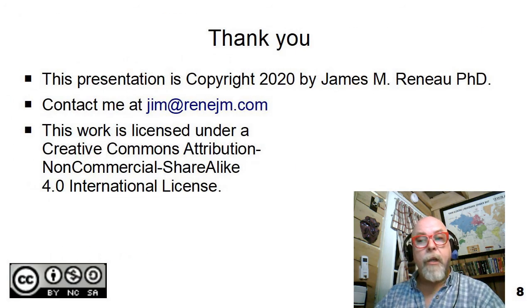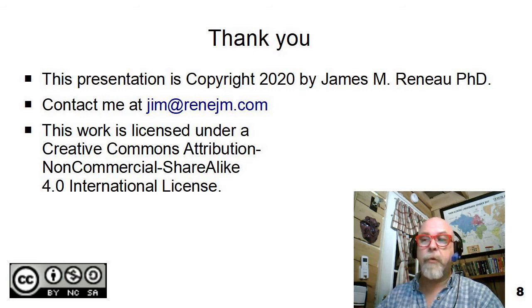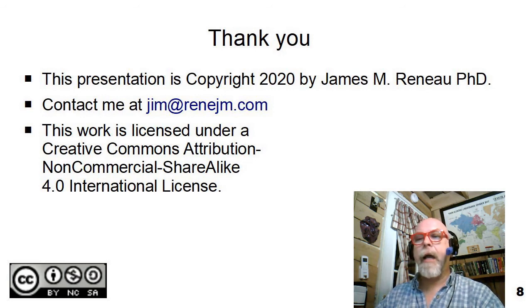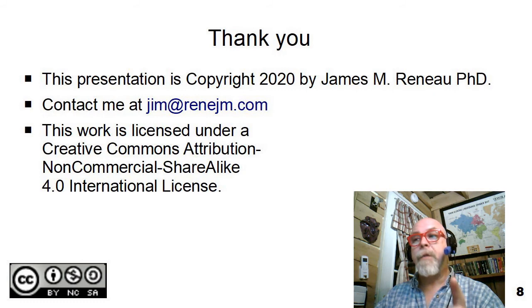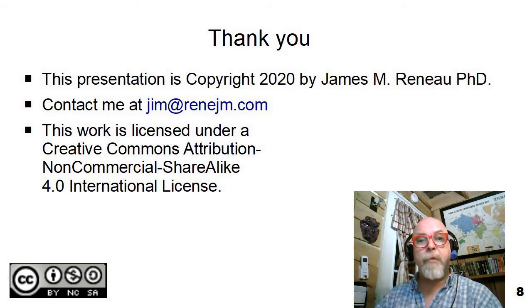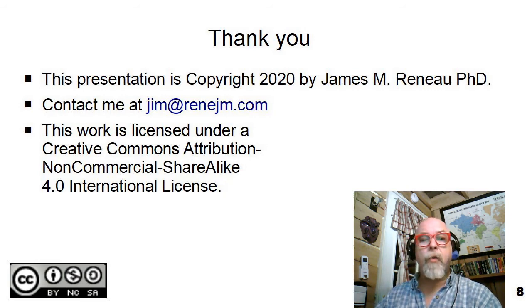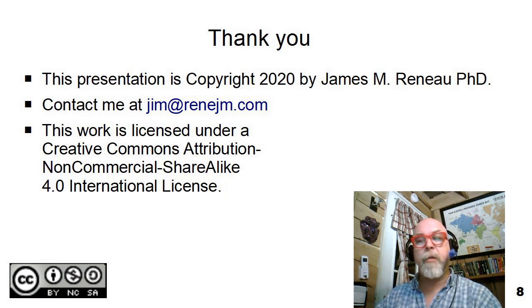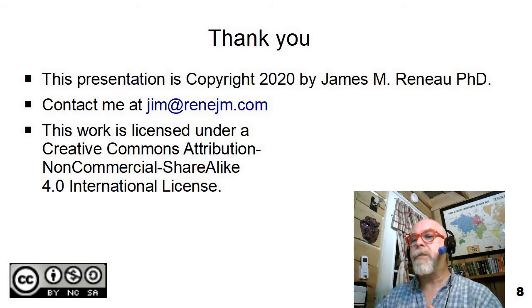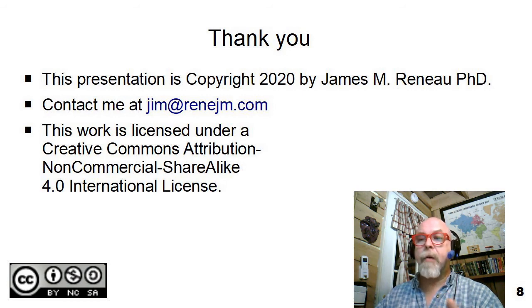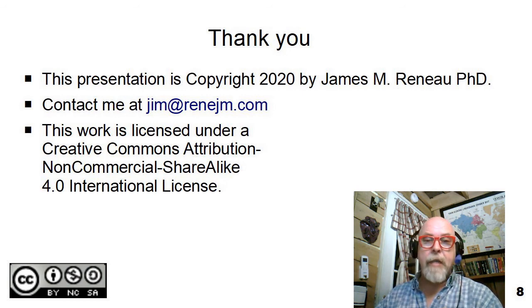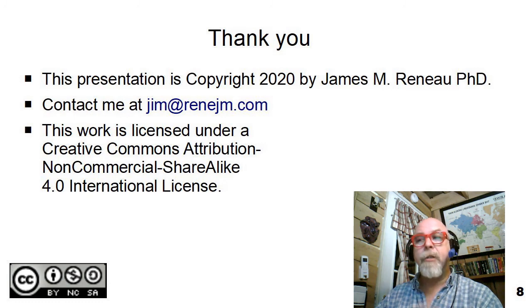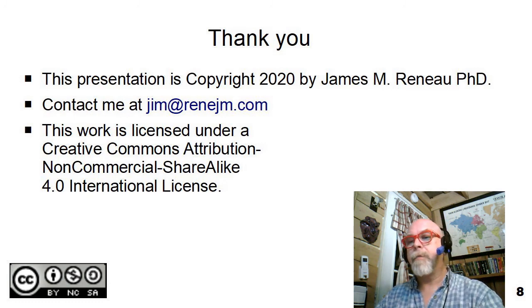This concludes the presentation on floats in CSS and float clear. I'd like to say thank you for watching. This presentation is copyright 2020 by James Renaud, Ph.D. All rights are reserved. This work is licensed under a Creative Commons attribution, non-commercial share-alike, 4.0 international license. And if you have any comments, critiques, suggestions, errors, or anything else, please don't hesitate to contact me at jim at rdnejm.com. Thank you.